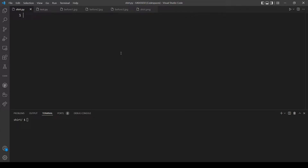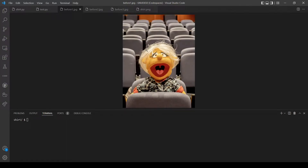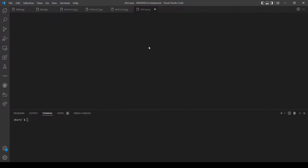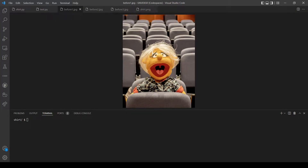In this problem we want to implement a program that takes two command line arguments from the user. The first one is a name of an input file and the second one is a name of a file to write our output. The name of the output file will be the second command line argument that the user provides.